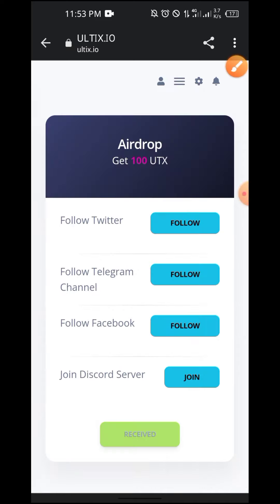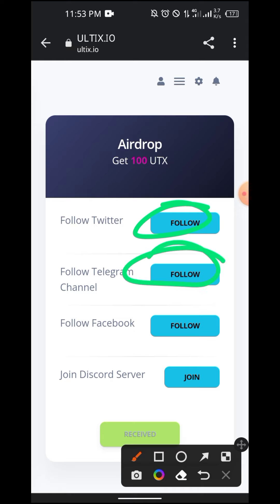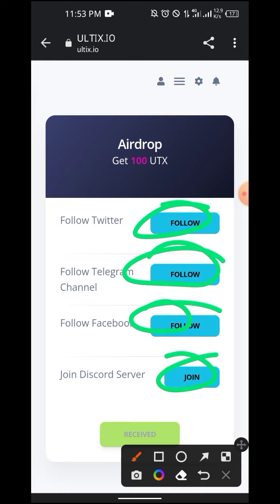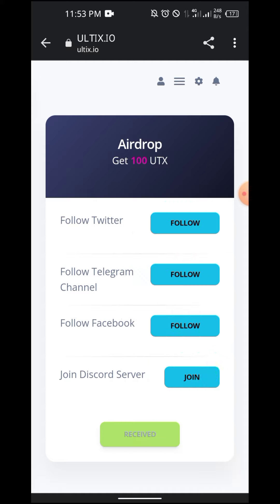Click the link in the airdrop section. Follow Twitter, Telegram, Facebook, and Discord. Follow the link in the airdrop section and click the link in the airdrop to receive.